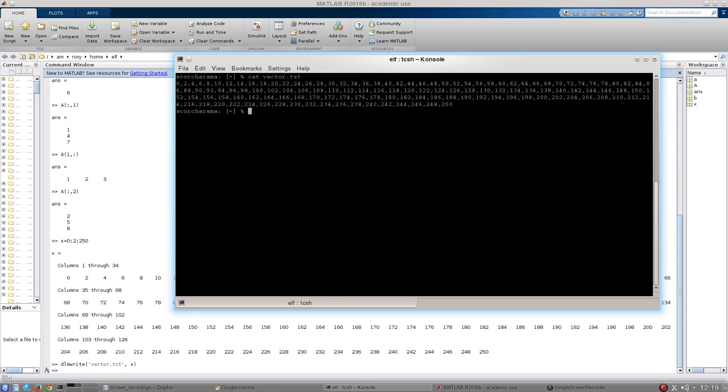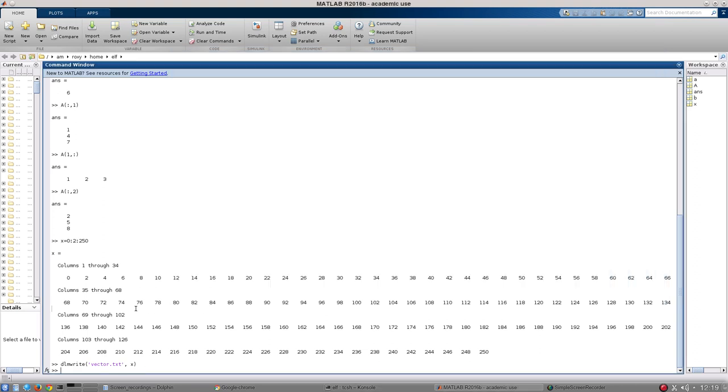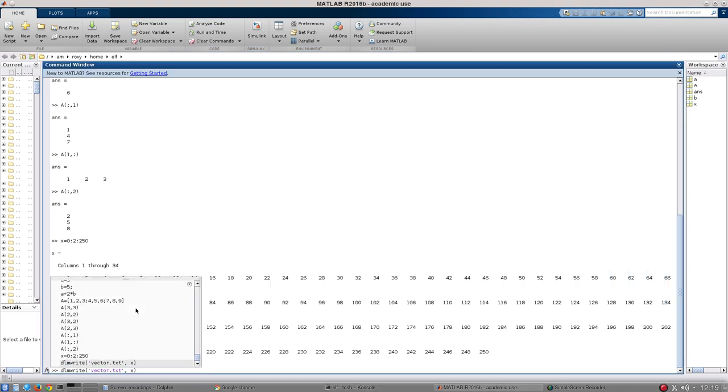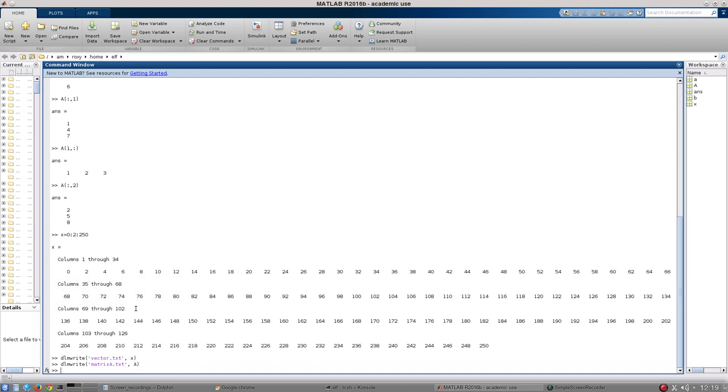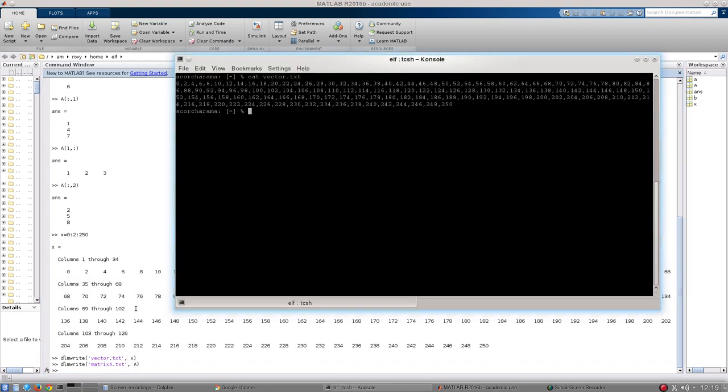Now, if I do that for my entire matrix, so I'm going to go matrixA.txt, and then my matrixA from before, and I go back, and I go matrixA.txt, you can see there is my matrix from before written as a file.